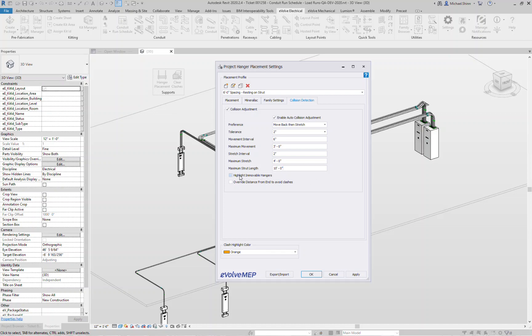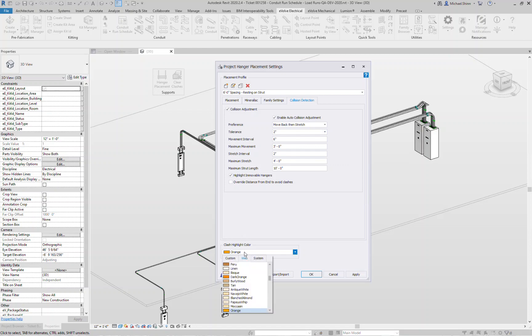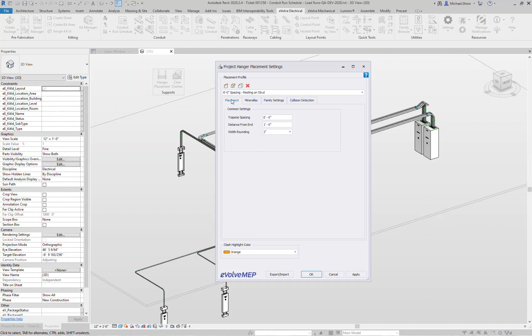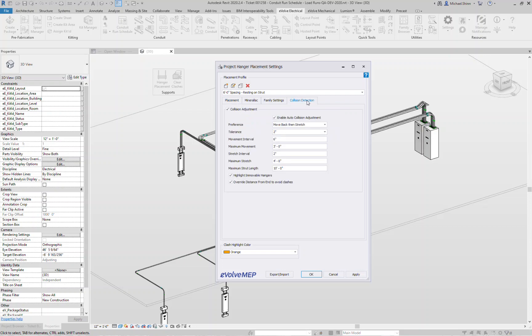We have an option here for highlight immovable hangers, meaning that if a hanger based on all these rules could not find or move, it will then highlight that actual hanger. Down here at the bottom is where you can pick what color you want to highlight it. In your view we also have a override distance from end to avoid a clash. This allows you to set, so back in the beginning here your distance from end, start one foot from the end of a conduit. If you check this, it'll ignore that one foot rule if it finds an optimal spot to actually do a placement.